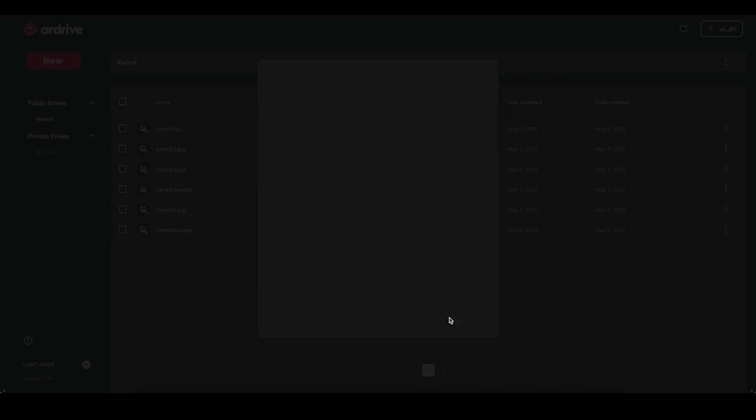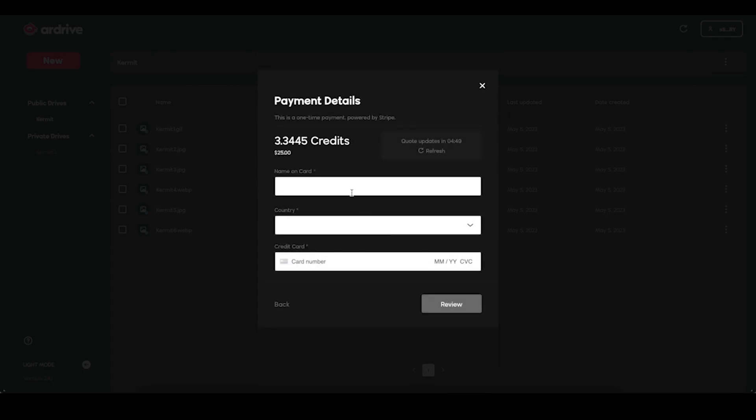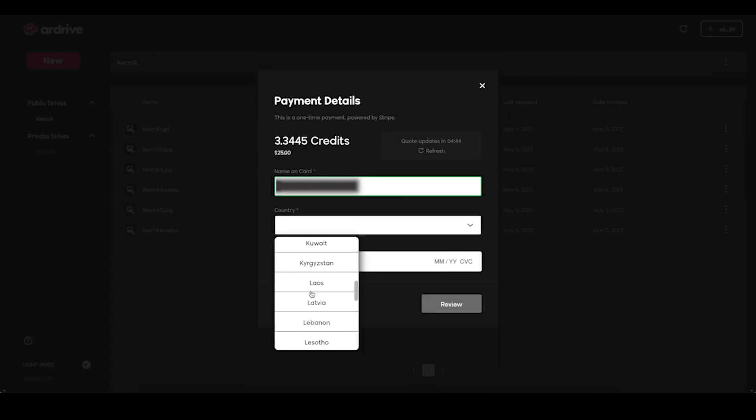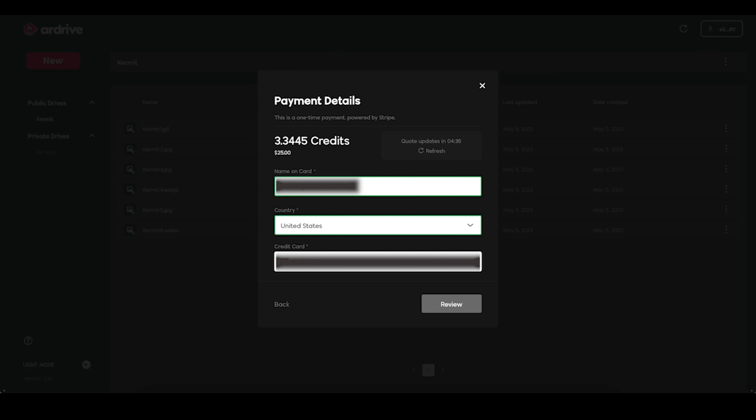Click next and enter your credit card information. This transaction is securely made through Stripe and R-Drive holds onto none of your personal identifying information.